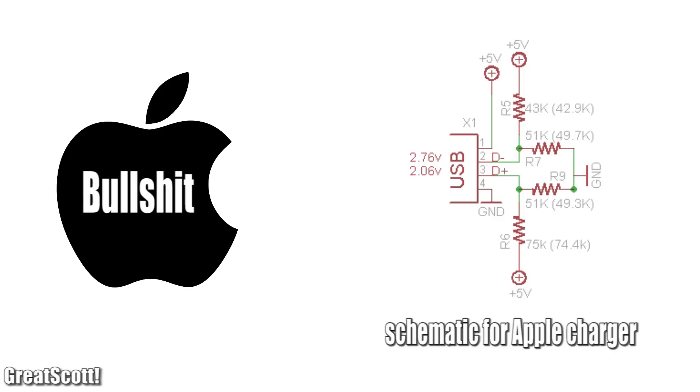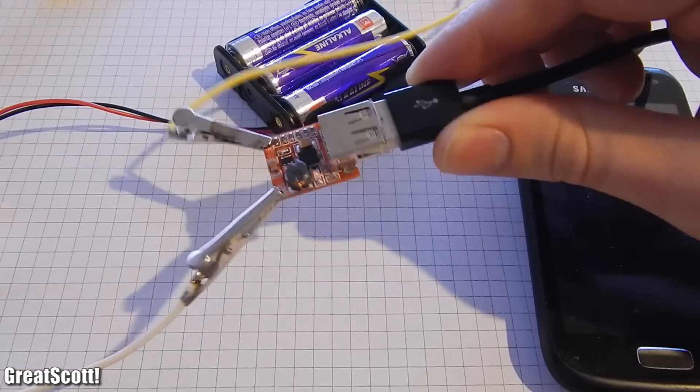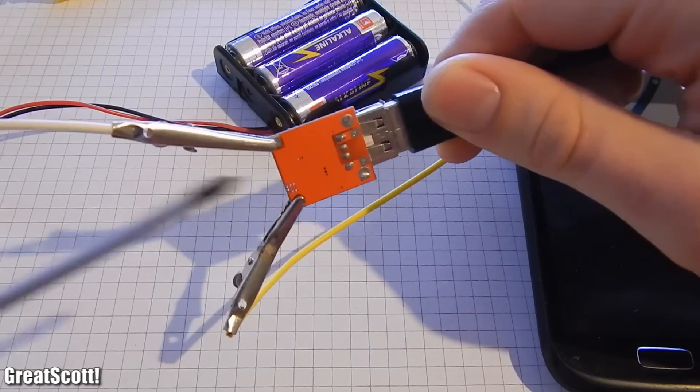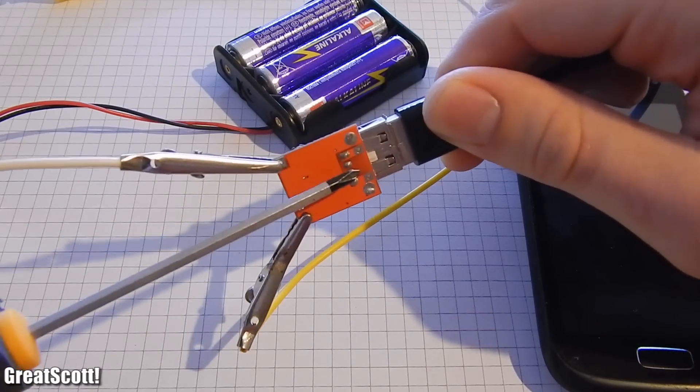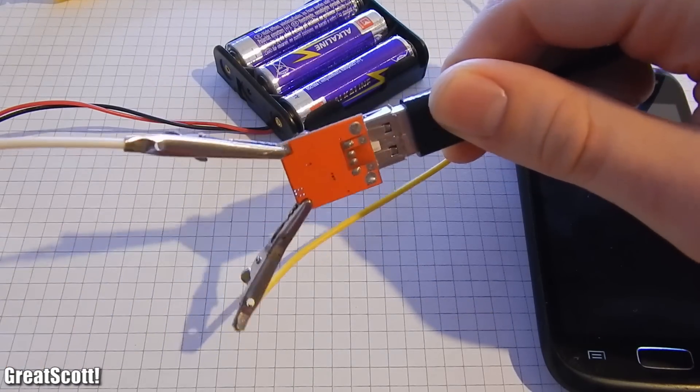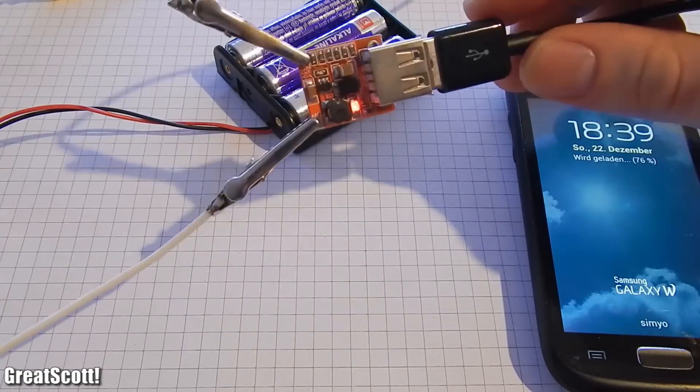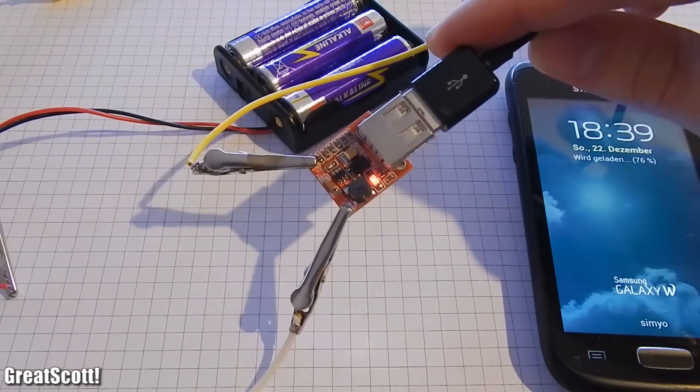But maybe this even works with your phone. All I know is, it doesn't work with mine right now. And the solution for me here is to just short the pins again. Then the phone charges like always.